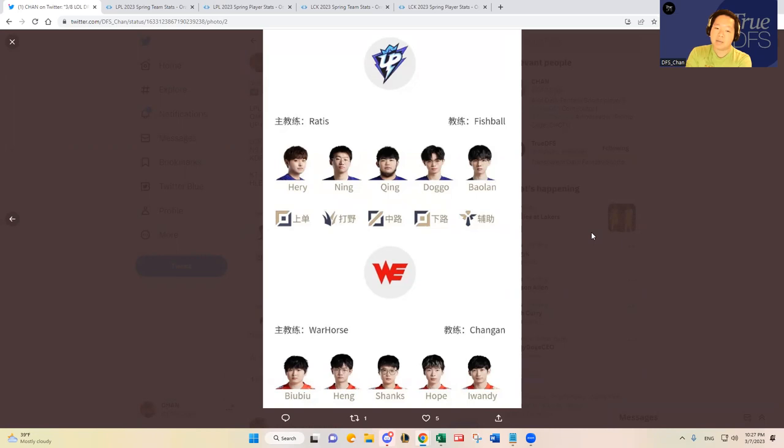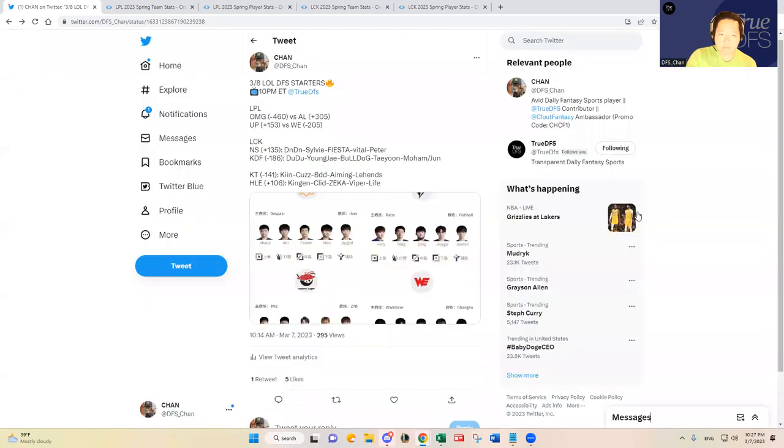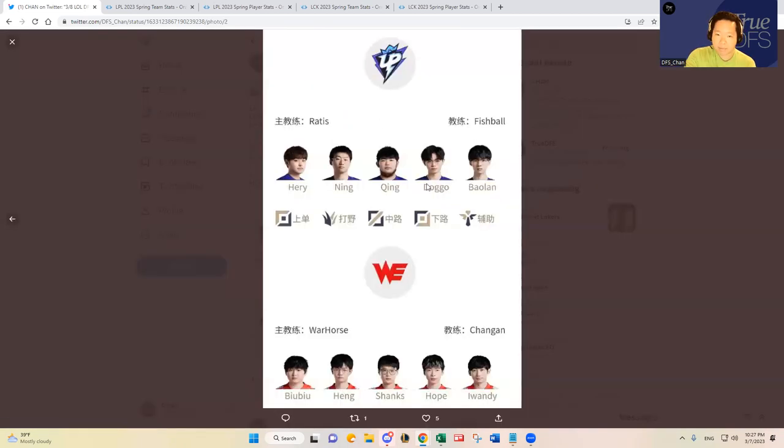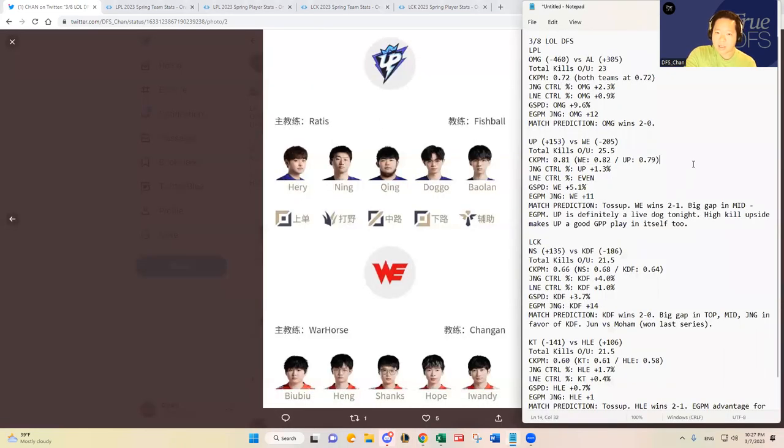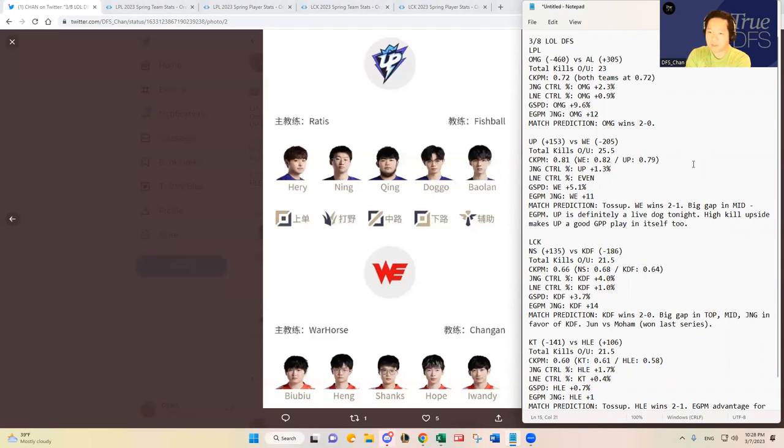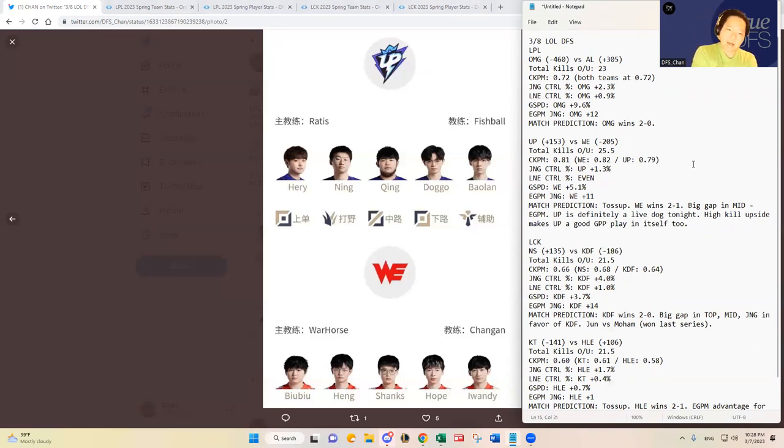He's gonna go up against Ching who has been pretty bad. And then we have Hung at jungle for Team WE and then Bubu in the top lane who's been pretty bad in my opinion as well. But I think in this matchup Team WE is pretty favored at minus 205. I don't think they should be that favored by that much in my opinion.